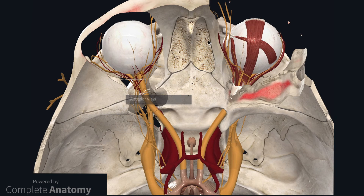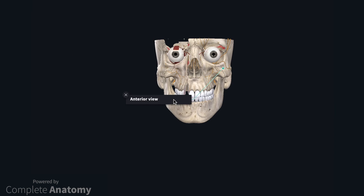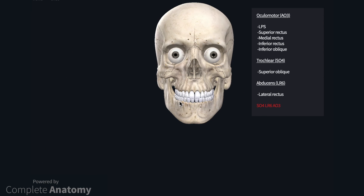I am going to finish this video by returning to an anterior view and summarising the innervation to the extraocular muscles as well as describing ocular nerve paralysis. The text box summarises the innervation of the extraocular muscles. The only extraocular muscles not innervated by the oculomotor nerve are the superior oblique, innervated by the trochlear nerve, and lateral rectus, innervated by the abducens nerve. You can remember this because the superior oblique has a trochlea, and the lateral rectus muscle abducts.